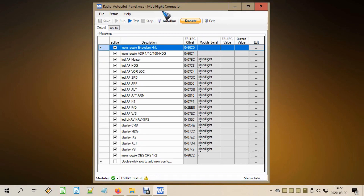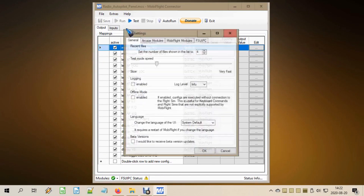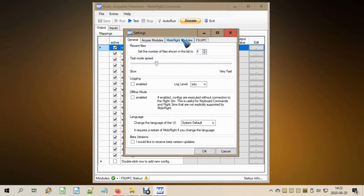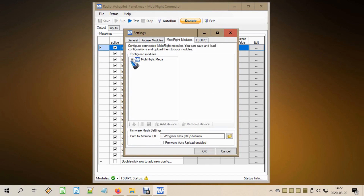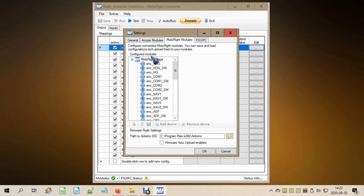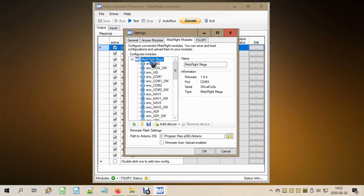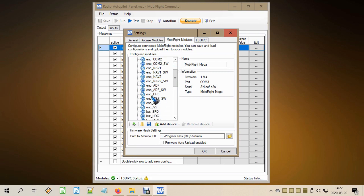As always, the first thing that needs to be done is to create the knob and push button in the hardware. We do that in the extra menu under Settings, then go to the top — MobiFlight Modules — and click our module. I have only one, and there we see all the hardware that is connected. I have already set it up.